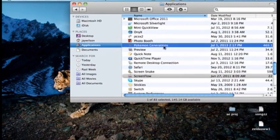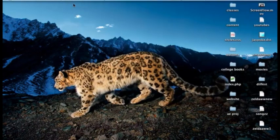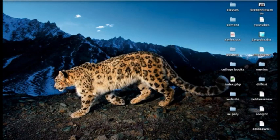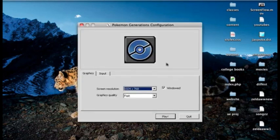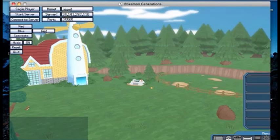Just open it up. It's taking a while. There we go. Just click play. Here's the game.